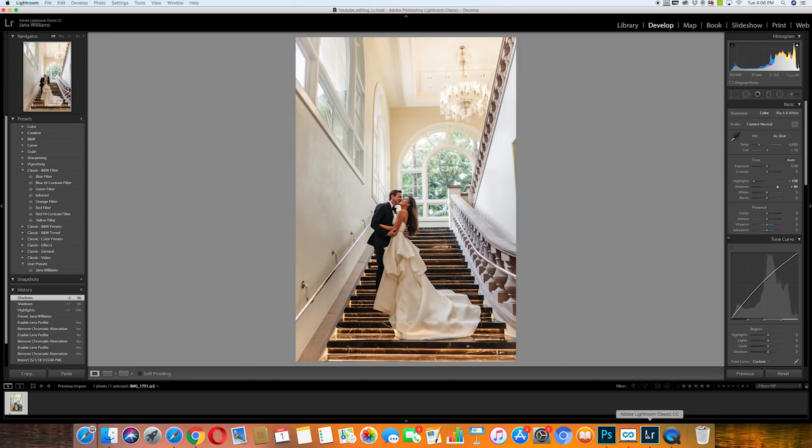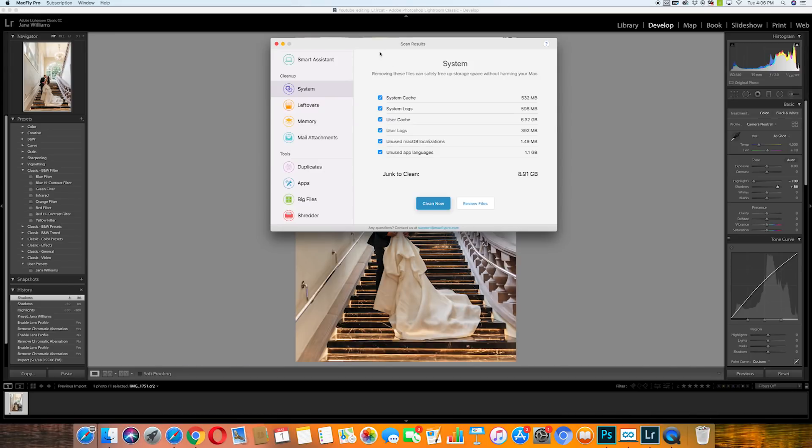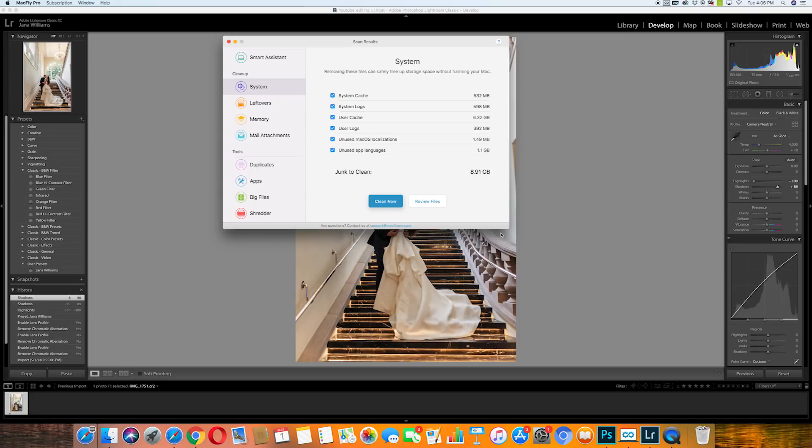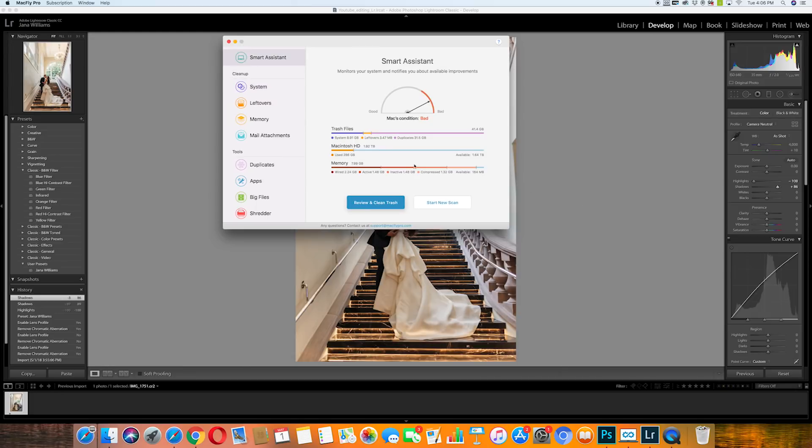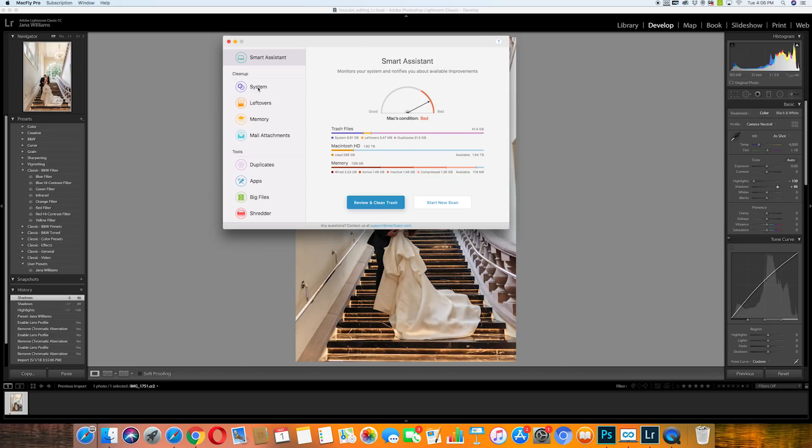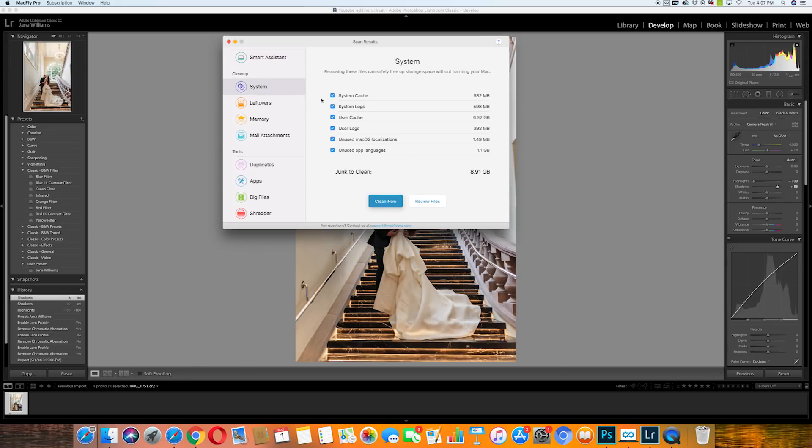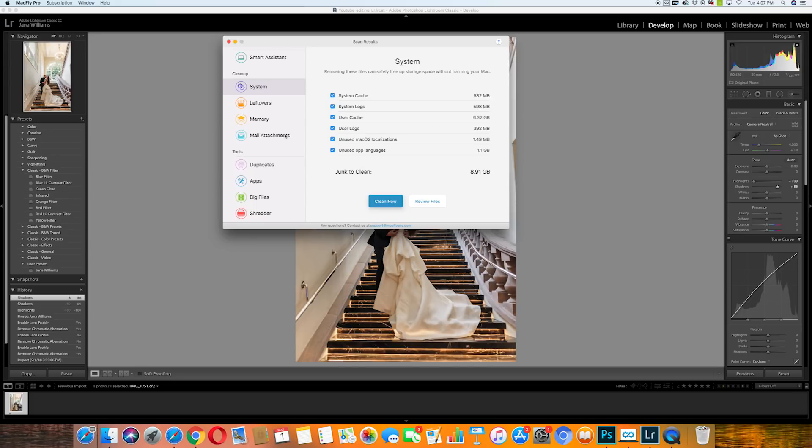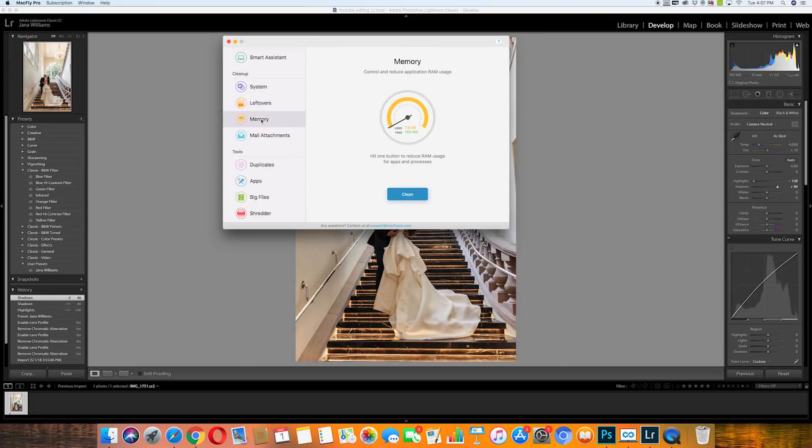Right before I show you I just want to share with you a new app that I'm using called MacFly Pro. So this is an amazing app that keeps my computer running brand new and super fast and it's so easy to use. With the smart assist it's going to tell me right off the bat how many files I have in the trash, how much space memory I have available. Then when I go to systems it gives me all my information about what's in the cache, the logs. I go over to leftovers it's going to tell me temporary files, trash, it's going to let me know right away about my memory.